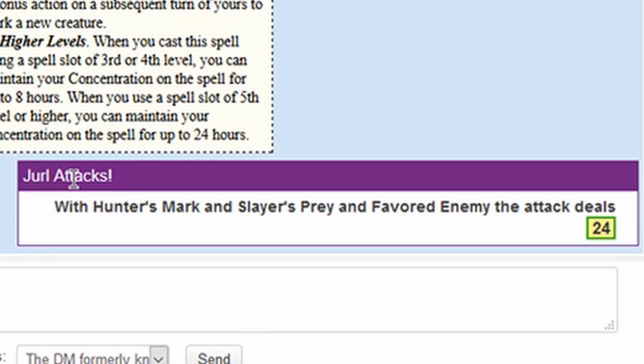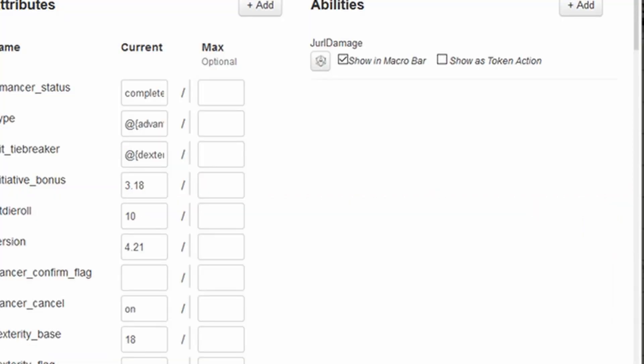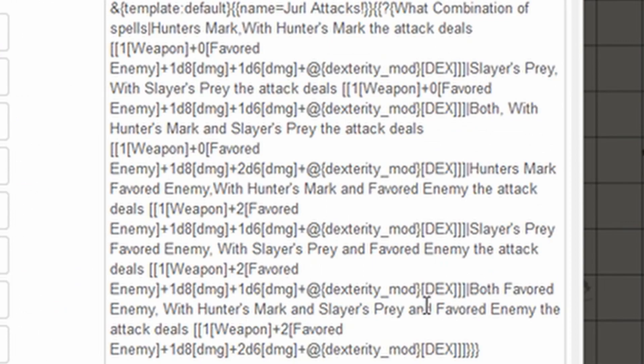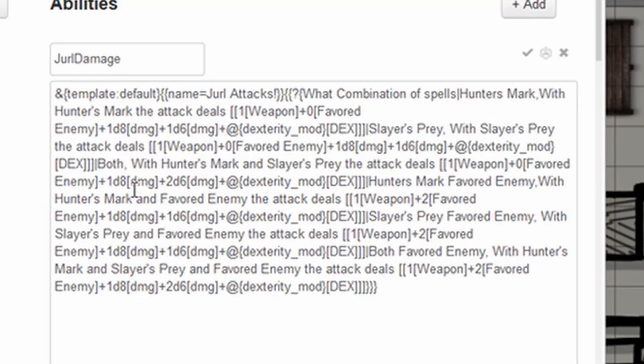So here we go. We've got a table that populates with the title Jurl attacks. And the first line is with hunter's mark and slayer's prey and favorite enemy, the attack deals 24. So as you can see here, we've got one. He's a plus one weapon. He gets plus two for favorite enemy. He gets 1d8 for the bow attack, 2d6 for hunter's mark and for slayer's prey, both of them combined. And three, which is his dexterity modifier. And you can see the calculation there below it is 1 plus 2 plus 1d8 plus 2d6 plus 3. It sounds complicated, but don't worry. It's very complicated. But we're going to break it down, make it nice and easy.